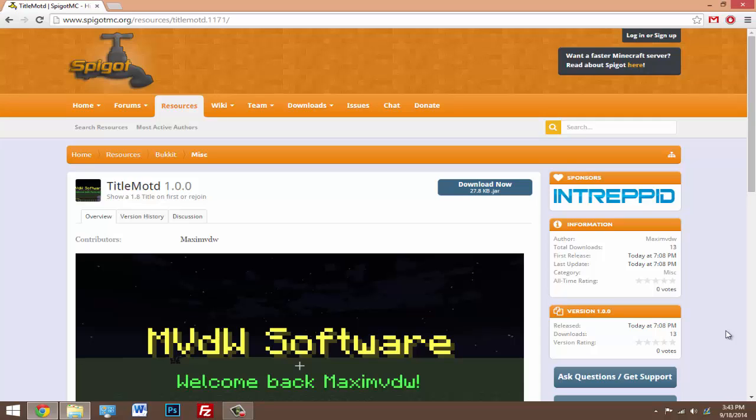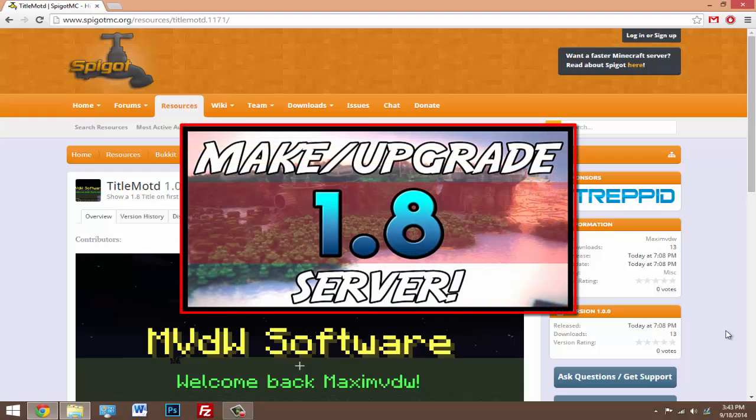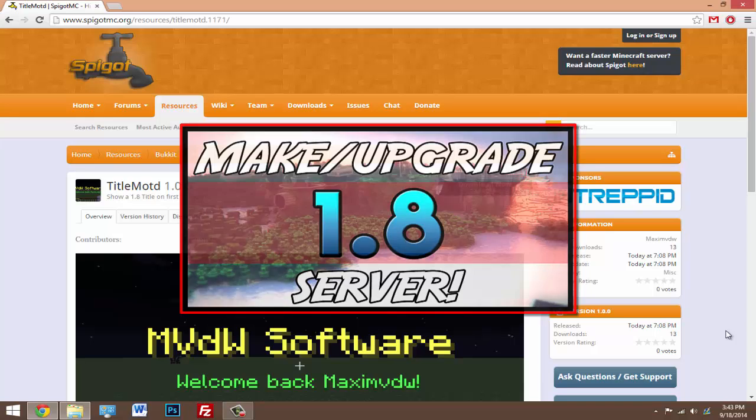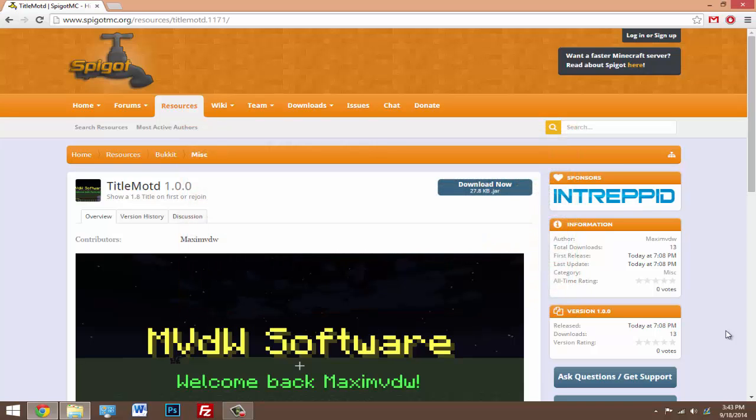So what this plugin does is if you have a 1.8 server - and if you don't, click on the video on the screen that will take you to another video where I can easily show you guys how to update your server to 1.8. With that 1.8 server, both your 1.7 users and your 1.8 users can join.